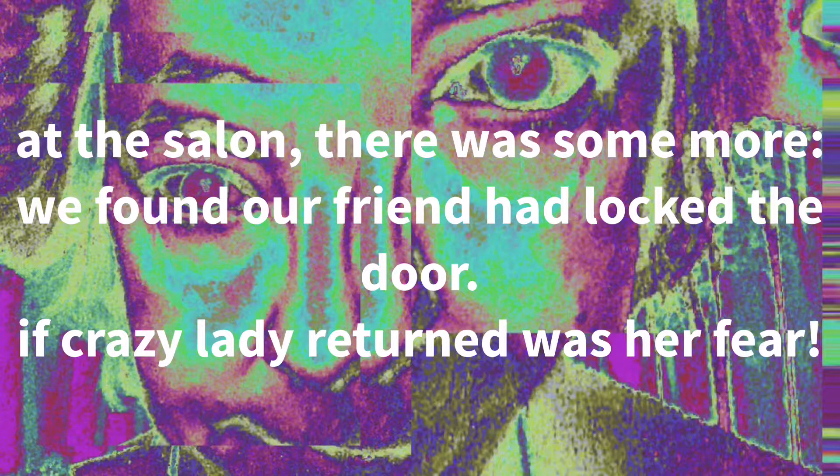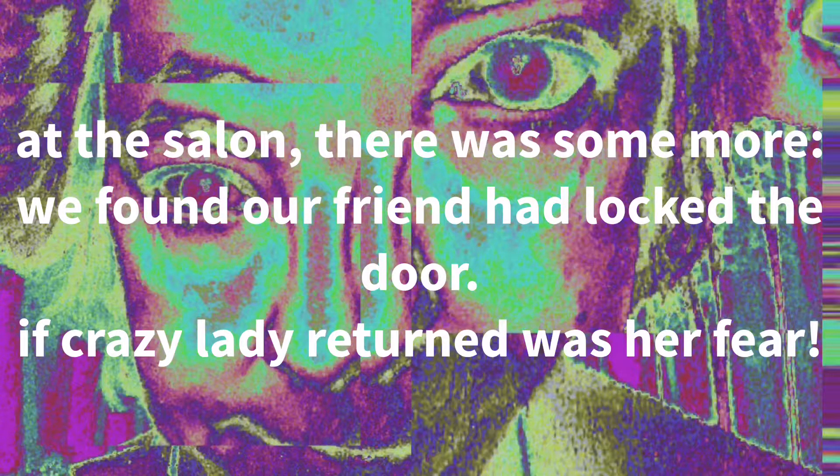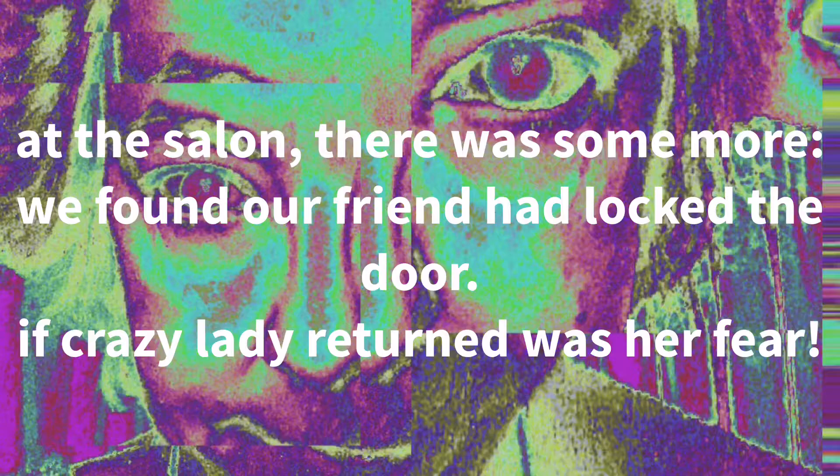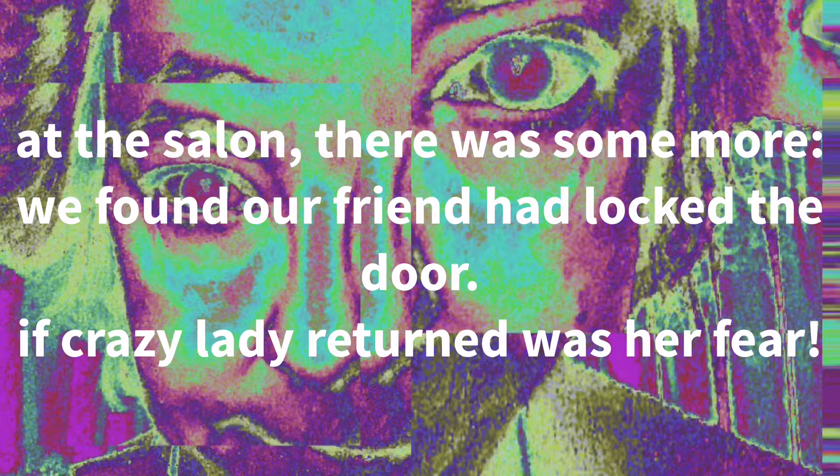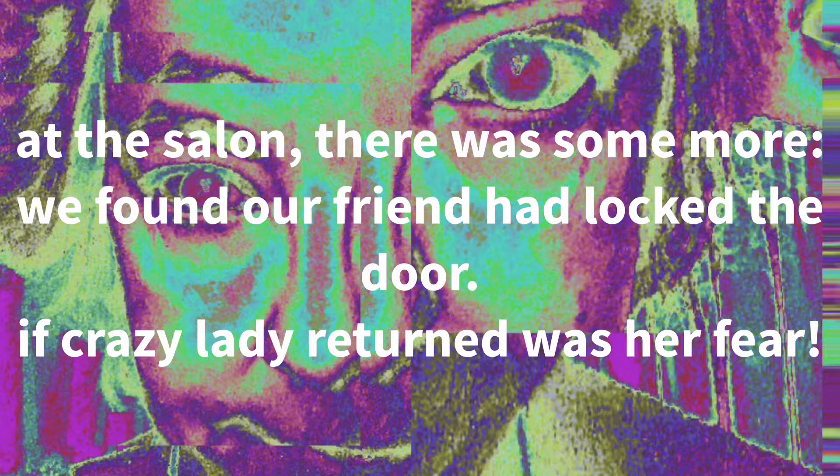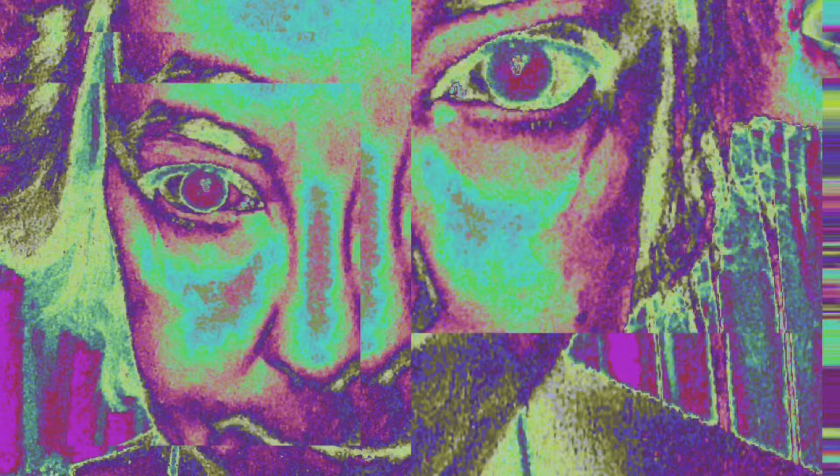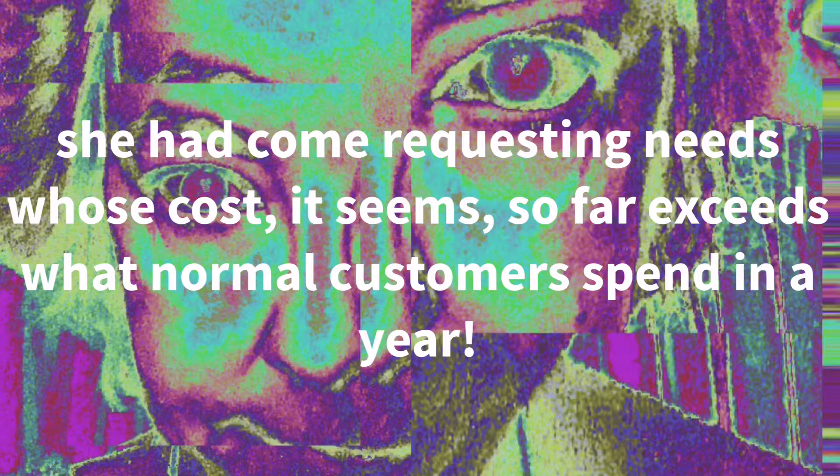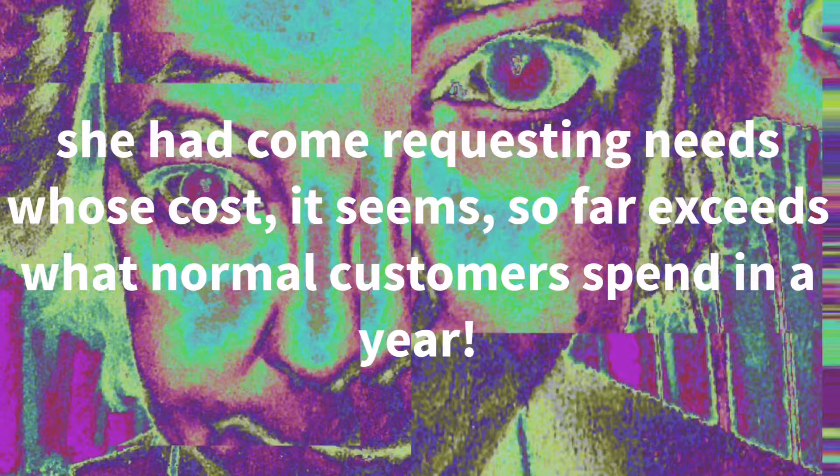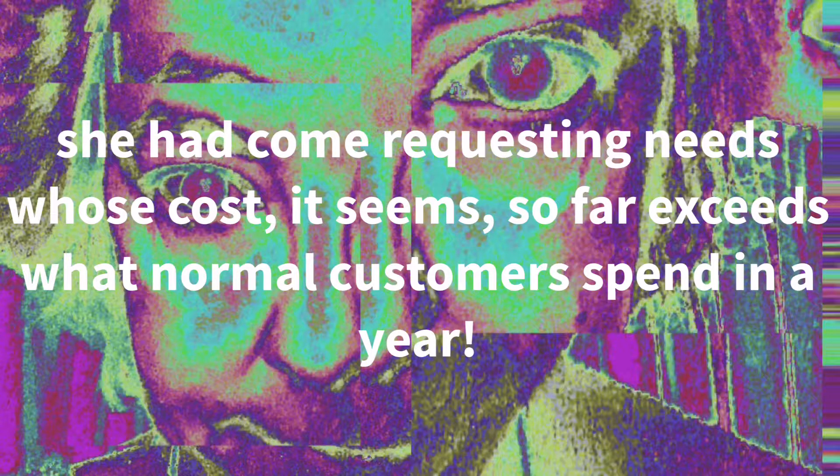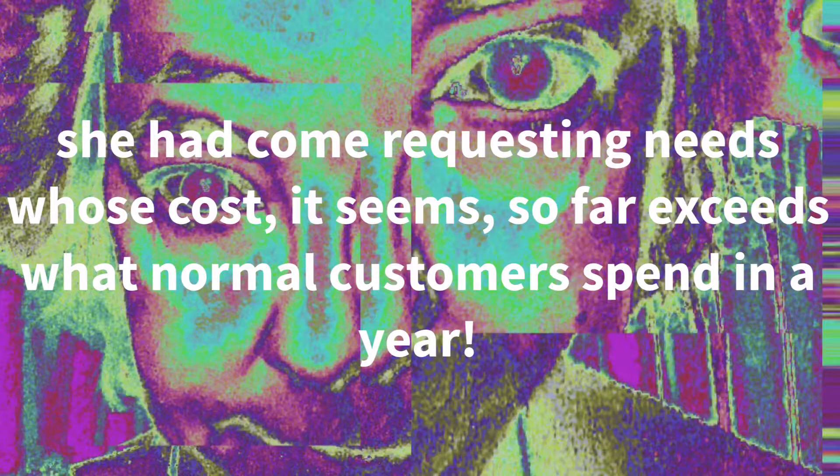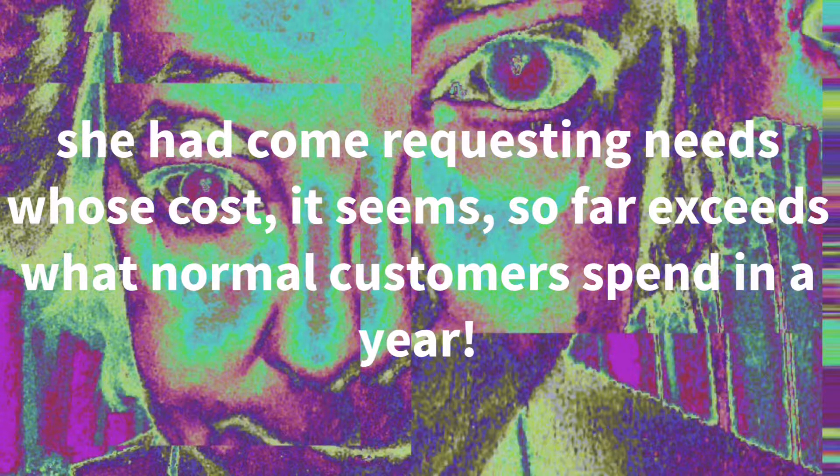At the salon there was some more. We found our friend had locked the door. If crazy lady returned was her fear. She had come requesting these, whose cost it seems so far exceeds what normal customers spend in a year.